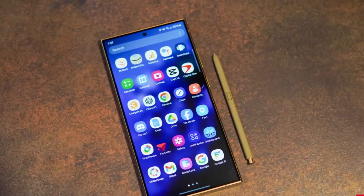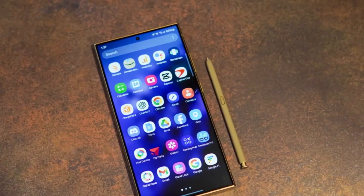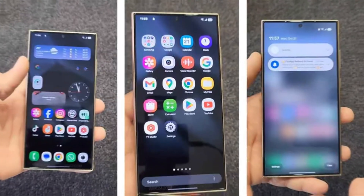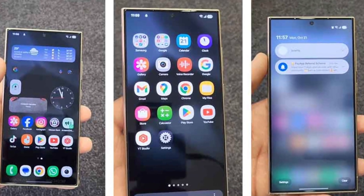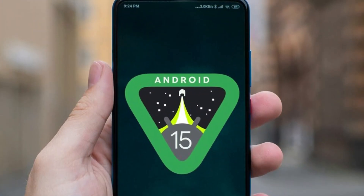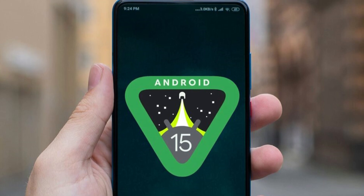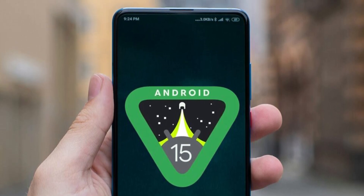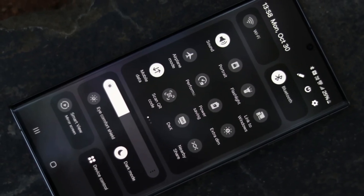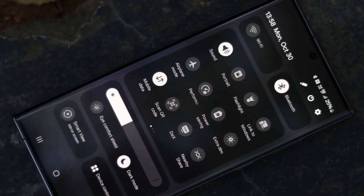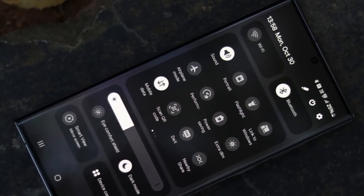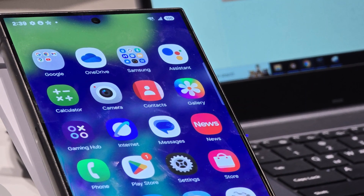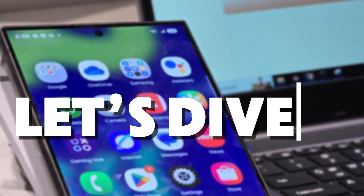Samsung is once again redefining customization with its upcoming One UI 7.0 for Galaxy devices. Imagine being able to design your quick settings just the way you want, with Samsung's latest update built on Android 15 promising a more flexible, personal experience than ever before. With a totally revamped quick panel layout, Galaxy users are about to experience a new level of control over their smartphone's interface. Let's dive in.